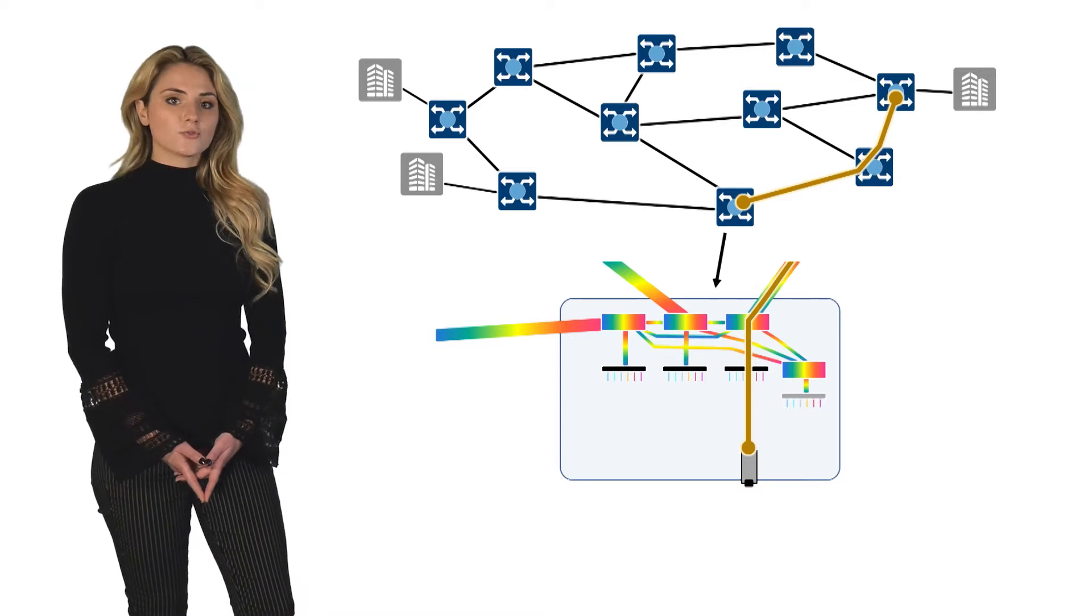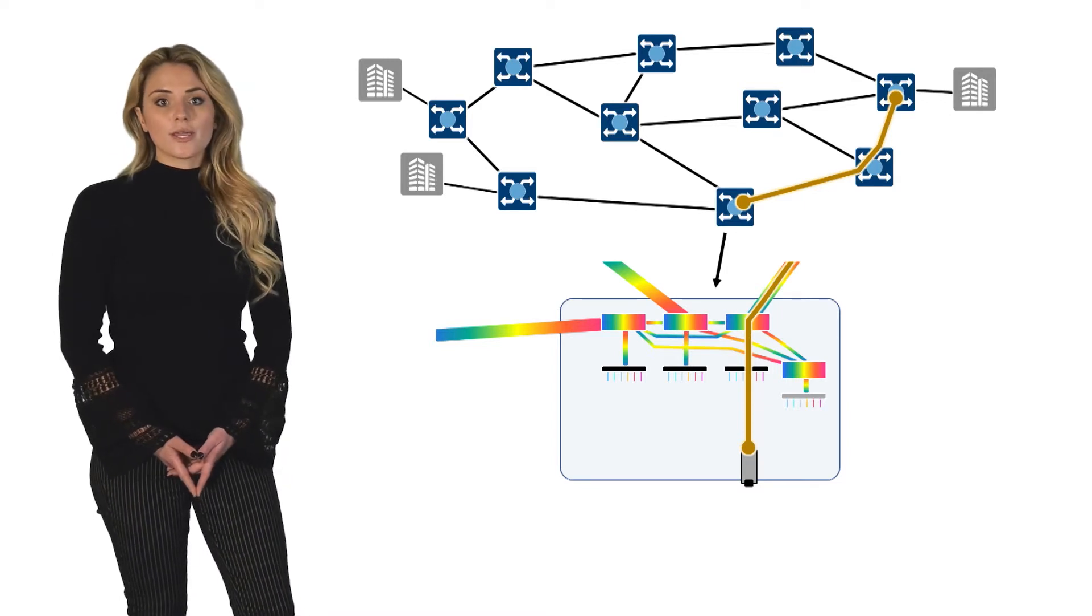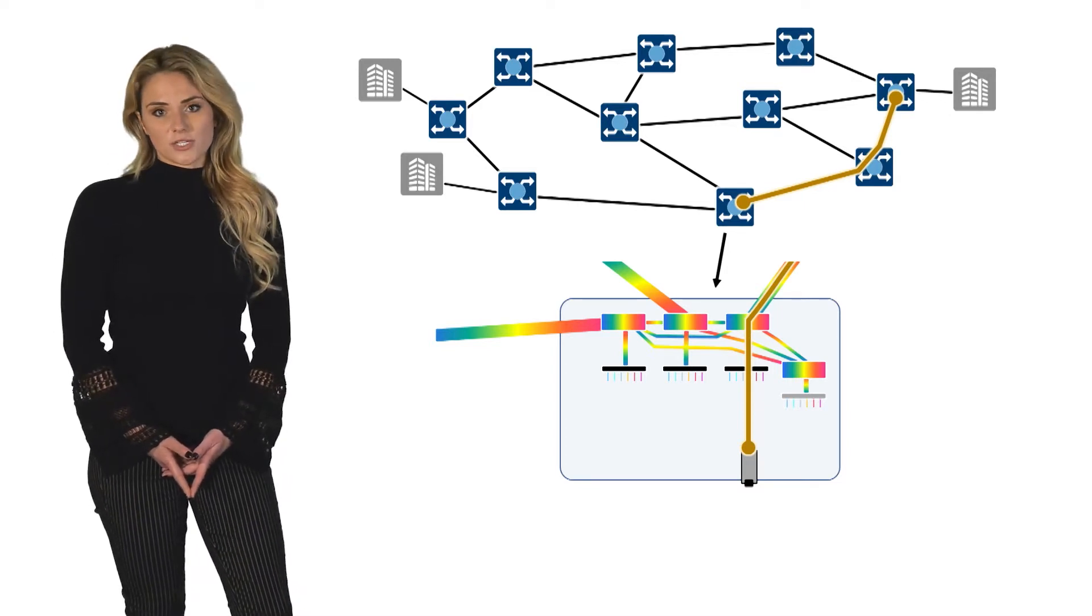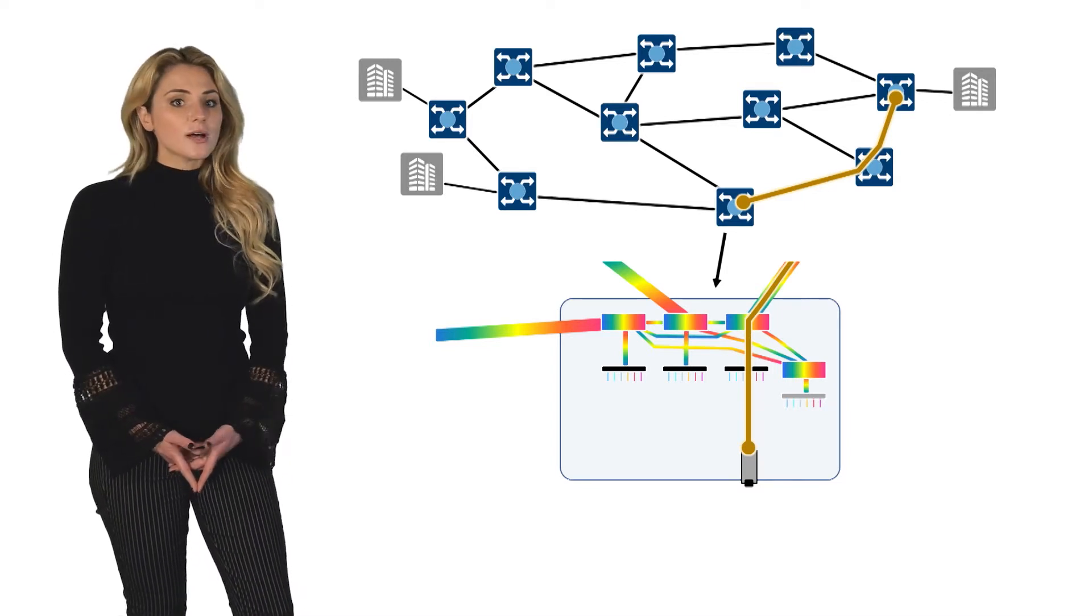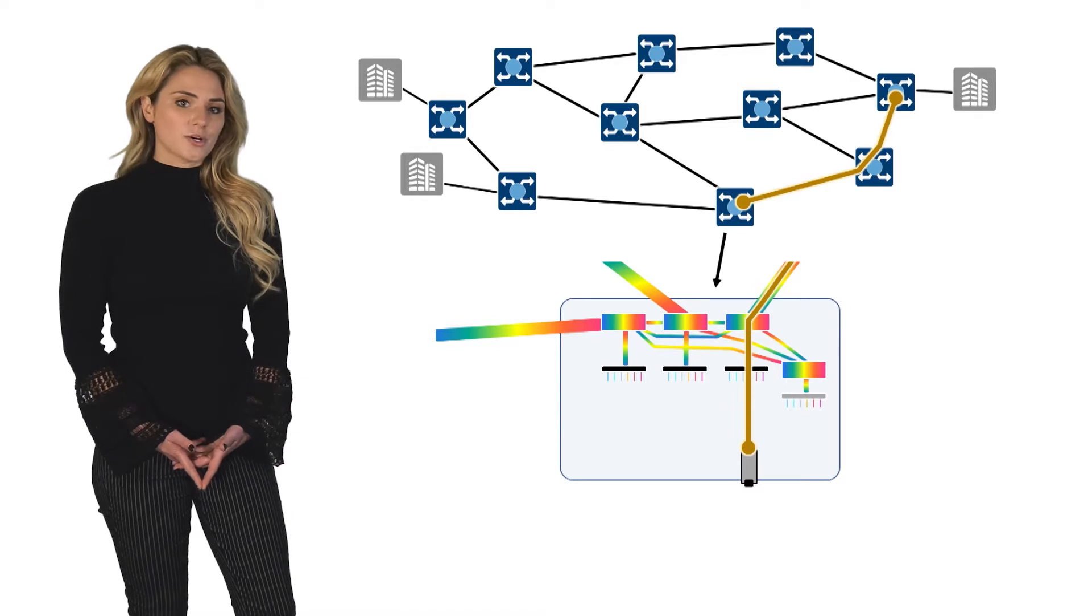For route and select ROADMs with coherent-based transmissions, this could be something as simple as a splitter combiner.